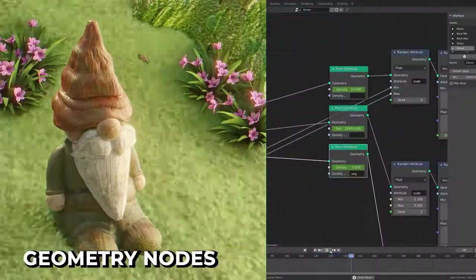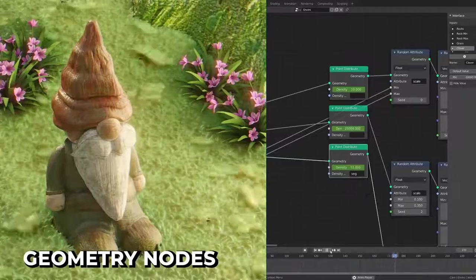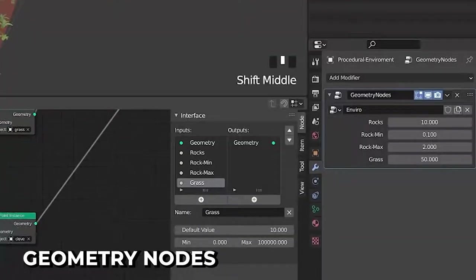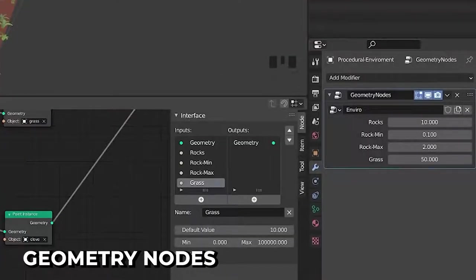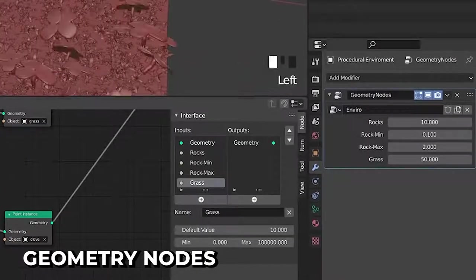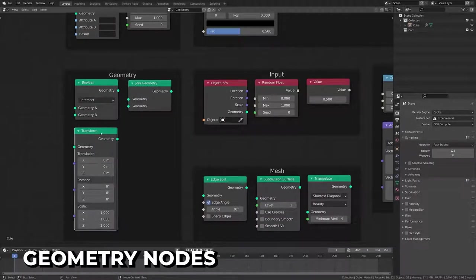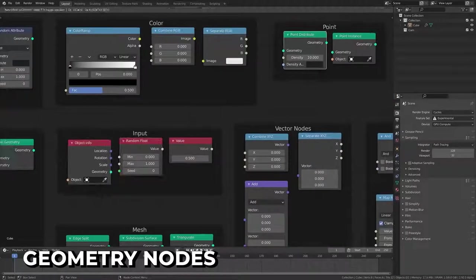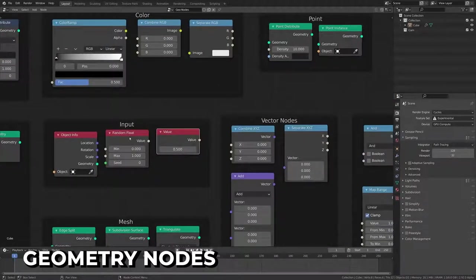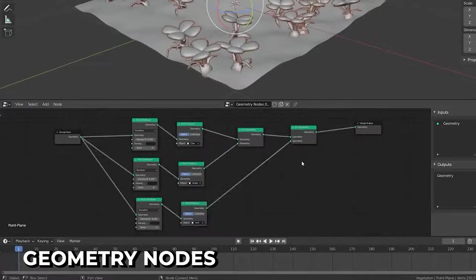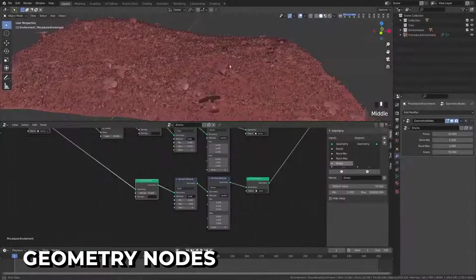Without a doubt, the star of the show is the new Geometry Nodes Editor in Blender. This new node-based system allows you to create a custom modifier to manipulate geometry through a node interface, including attributes, math, color, geometry, point scattering, and more. This feature will continue to grow in future iterations in Blender and become more powerful.